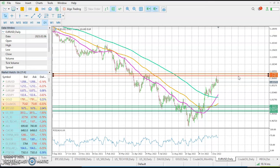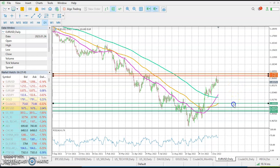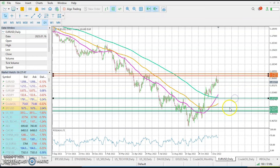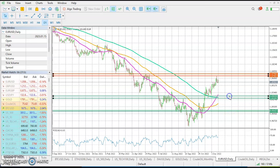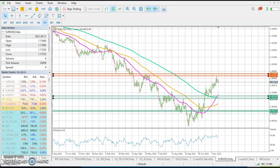Our first meaningful support zone is right here where the 200 simple moving average is trading, and that is 1.0210 to 1.0263 — that is where our important moving averages are trading.